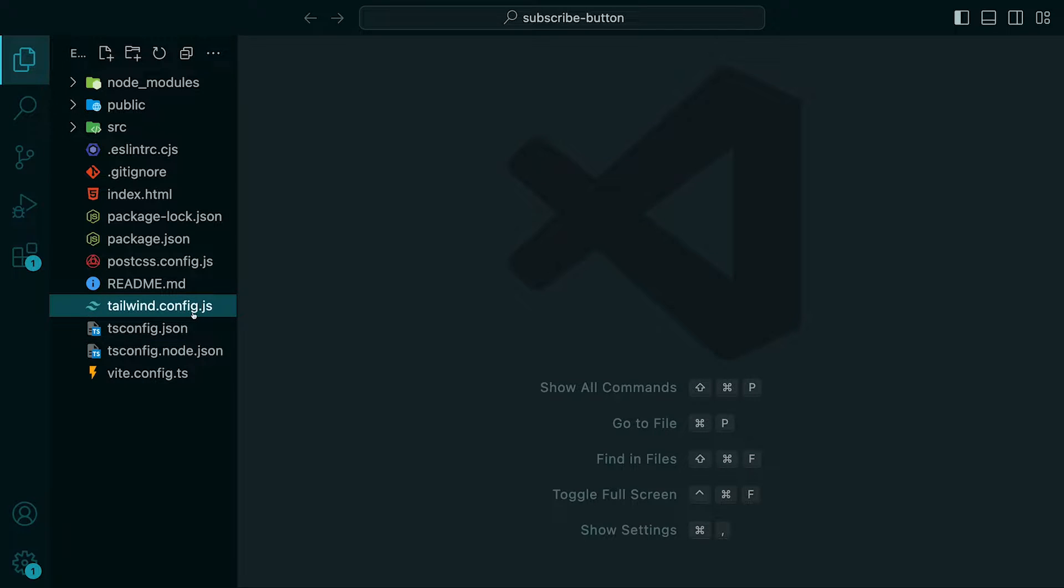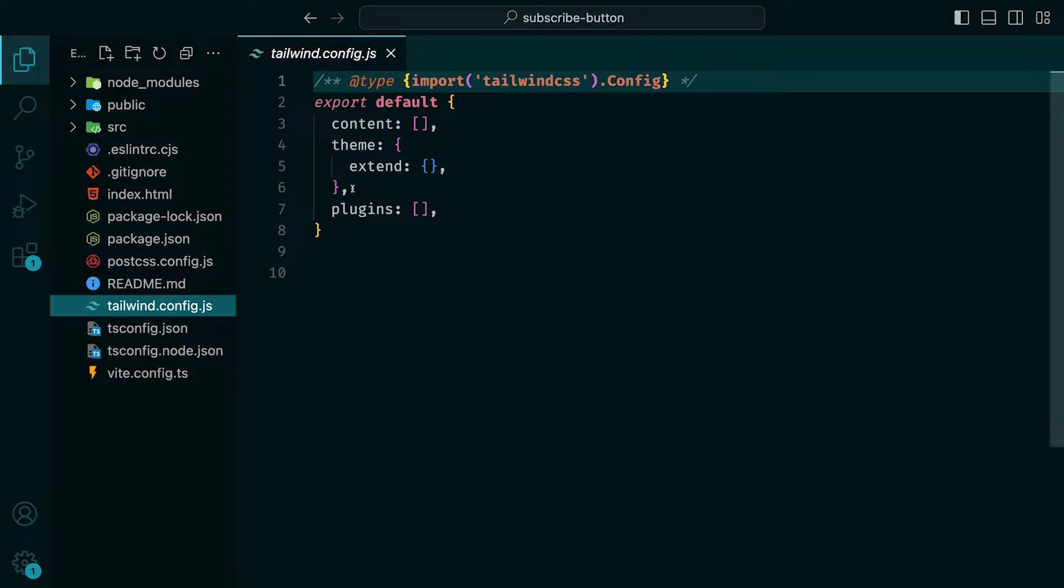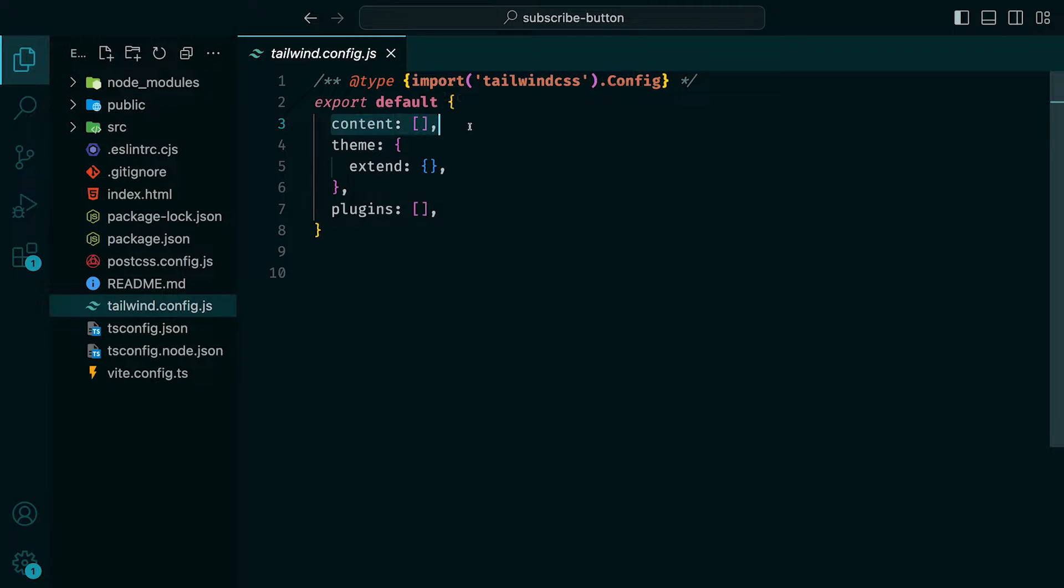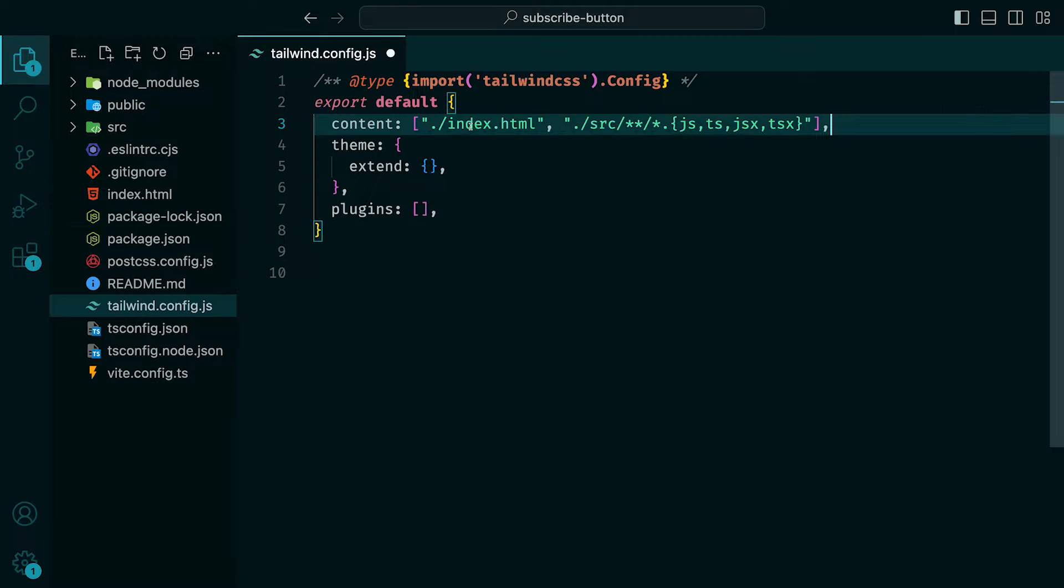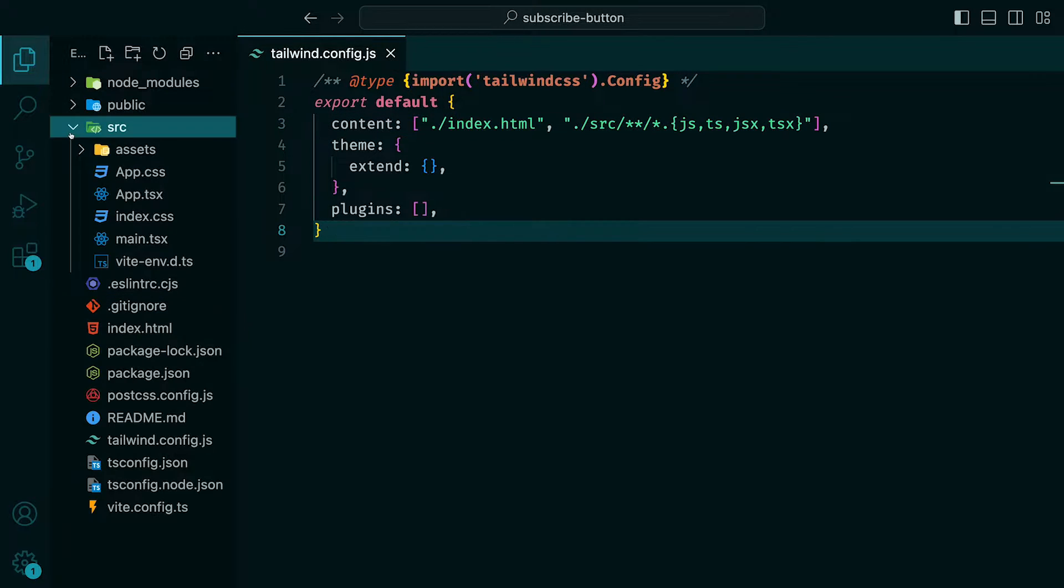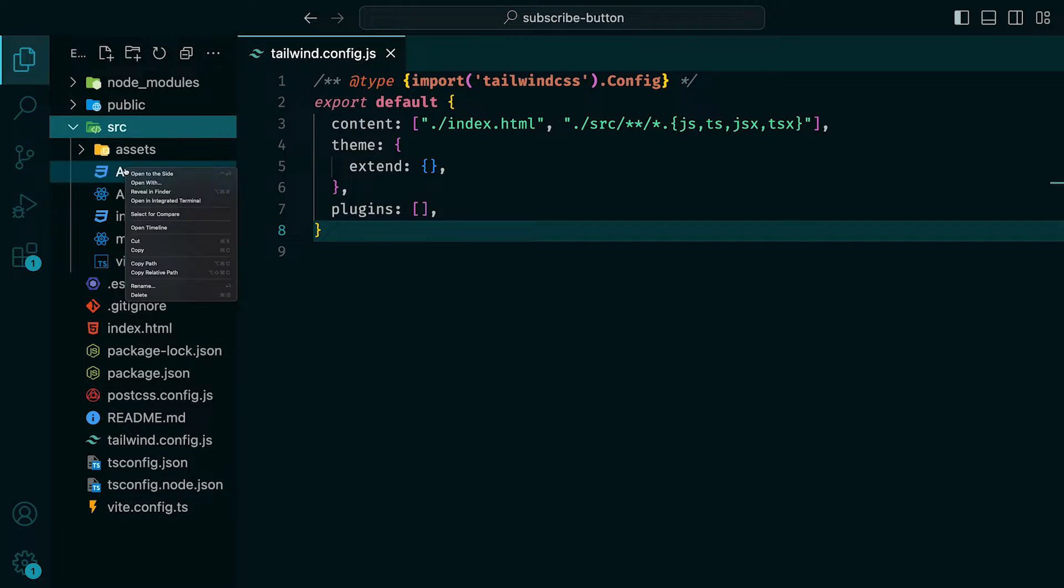Once we have that done, we can open the project and adjust the Tailwind config file with the following. This whole setup can also be found on the Tailwind docs, which I've linked below.